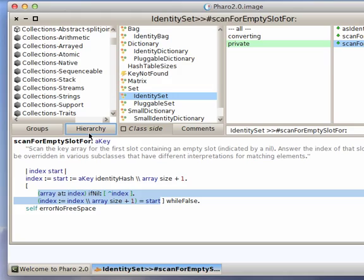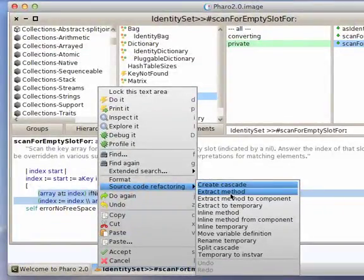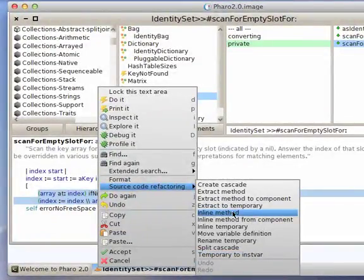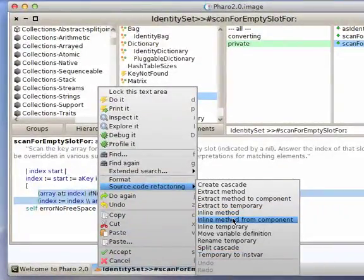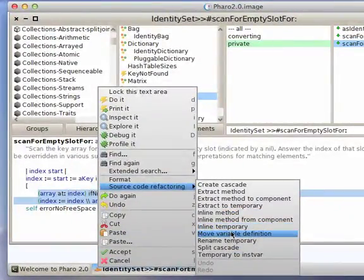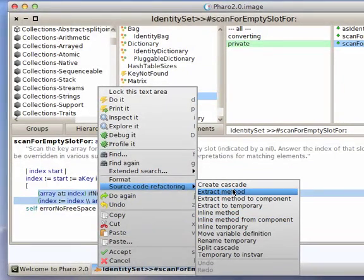But the larger point is it's all available. So if you come in here to source code refactoring, all the things that you'd expect to find—inline method, inline from component, temporary, move variable definition, all these things, and of course extract method, the most common one you'll end up using—all here in the browser just a right-click away.